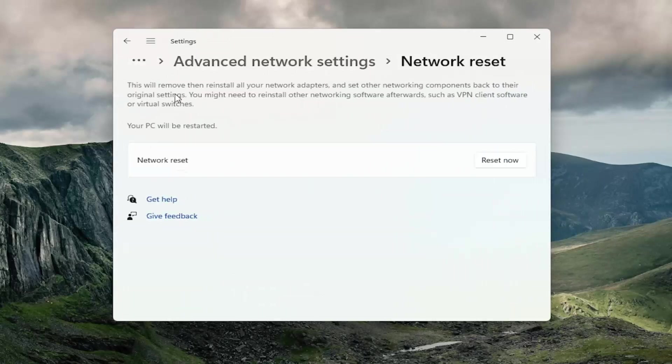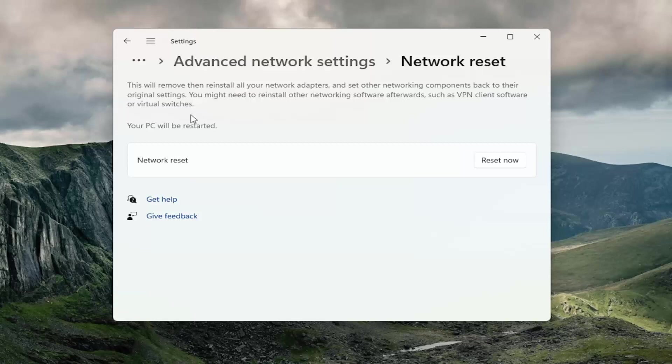This will remove and reinstall all of your network adapters and set other networking components back to their original settings. You might need to reinstall other networking software afterwards, such as VPN client software or virtual switches.